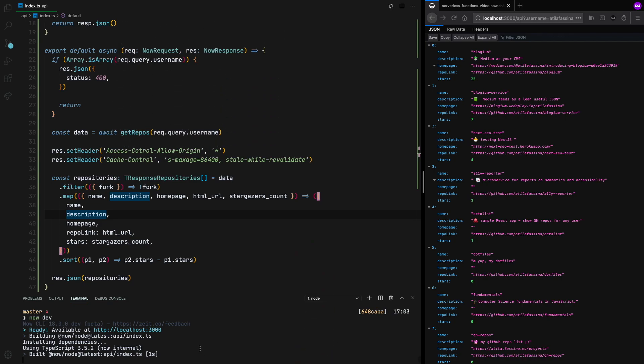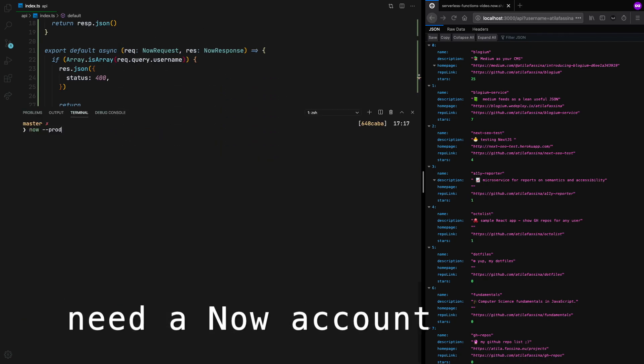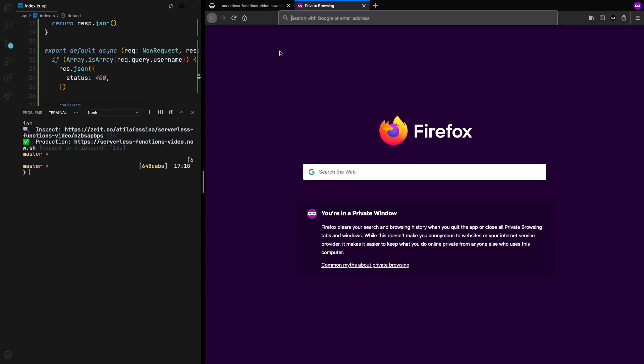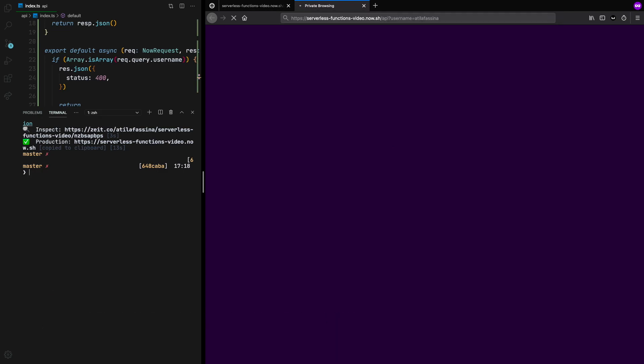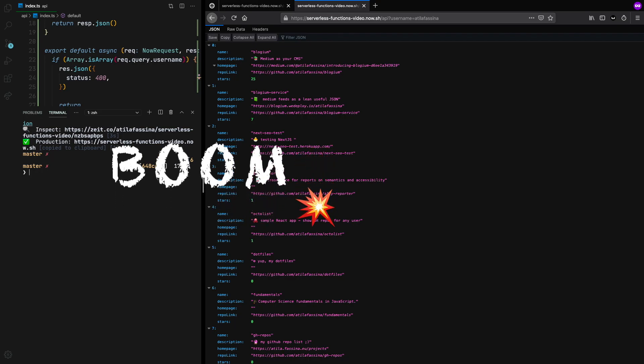Now to deploy it, I'm just going to pass now double dash prod. And done. You can see now the link's already copied to the clipboard. Paste it. Boom, there it is. Done.